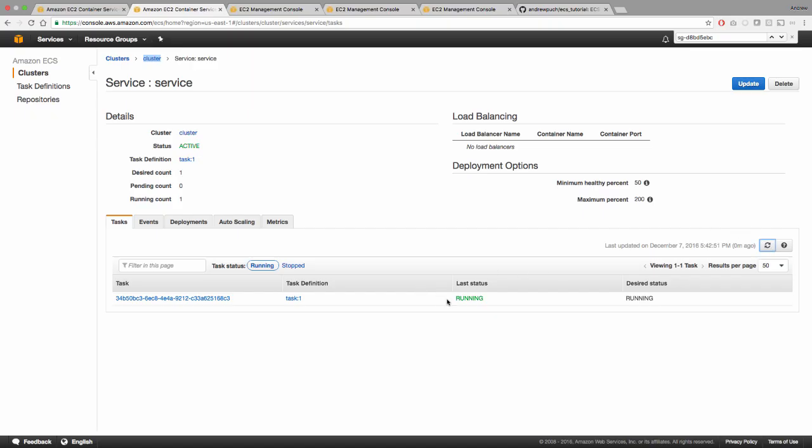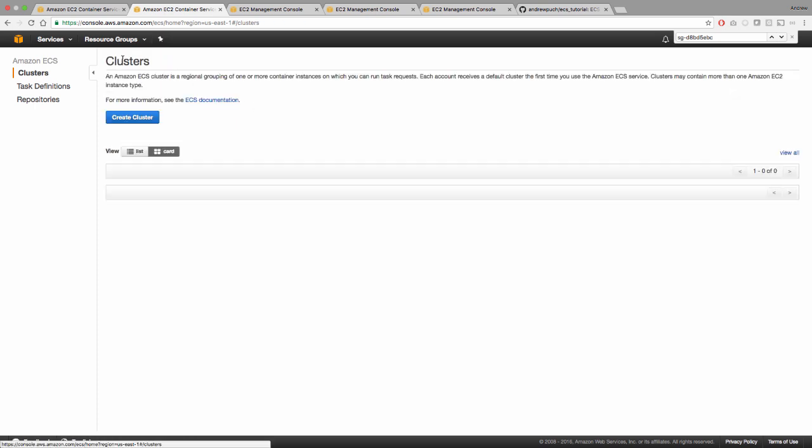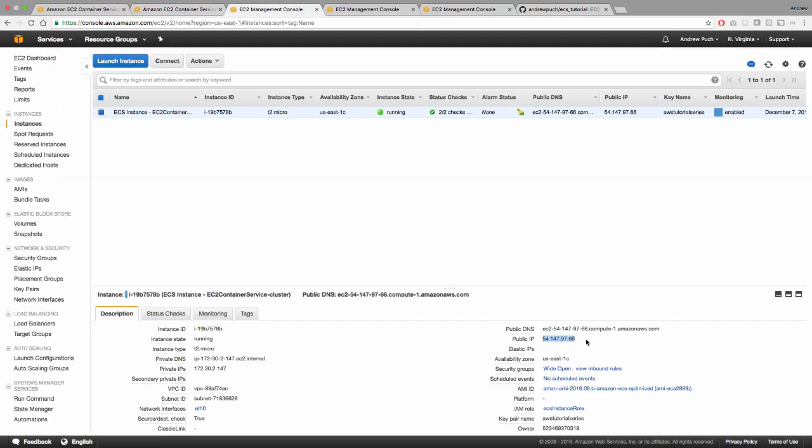So we know that this particular container is running on this instance. So if we jump back over to our cluster here, we can see that we have one service and we have one running task. So now if we jump to the EC2 instance that this is running on, and we refresh the page, since it's an Apache website, we can see we get hello world, which is what was in that sample HTML file that I have in my repository.